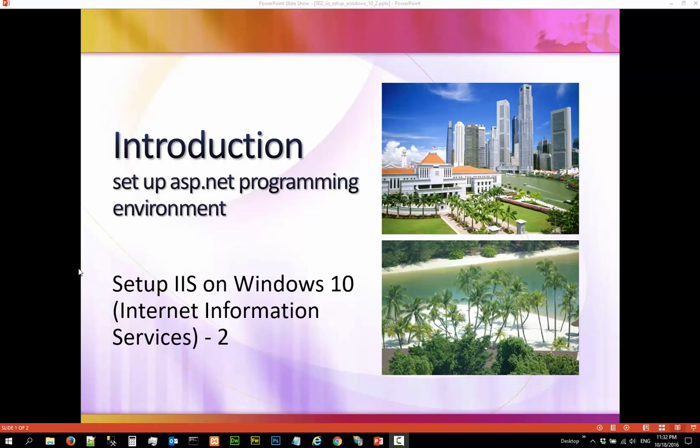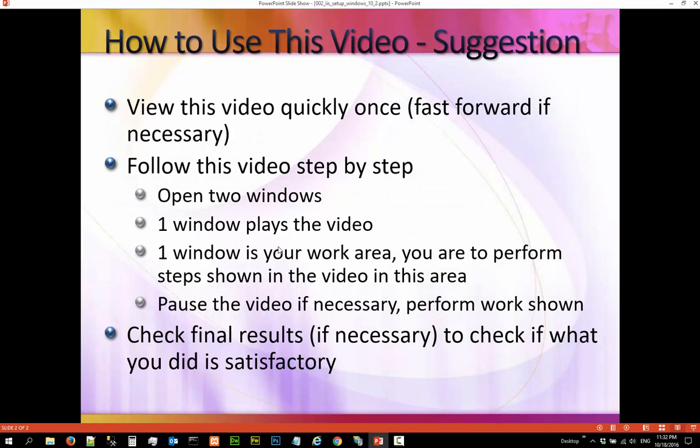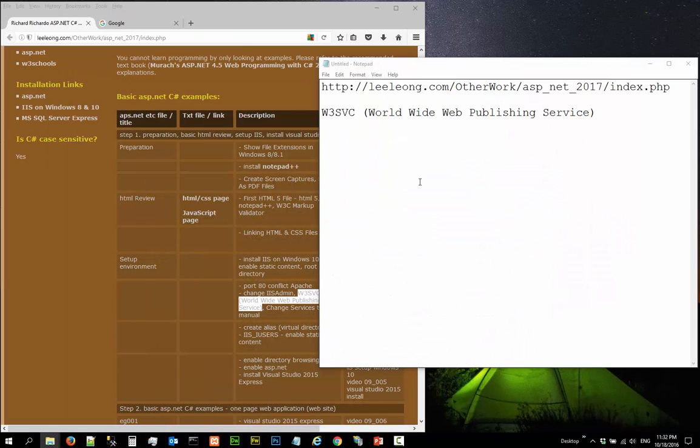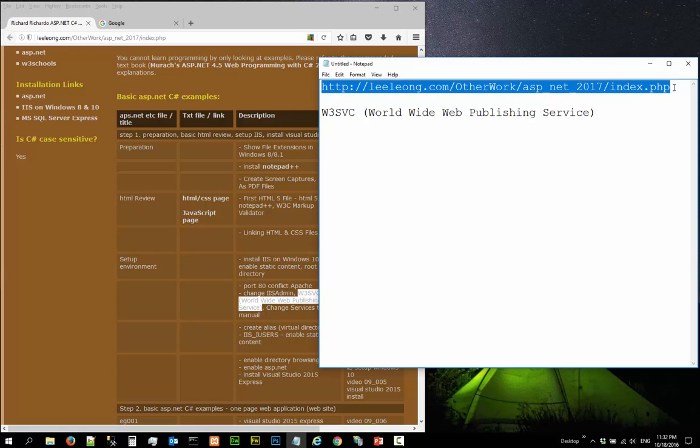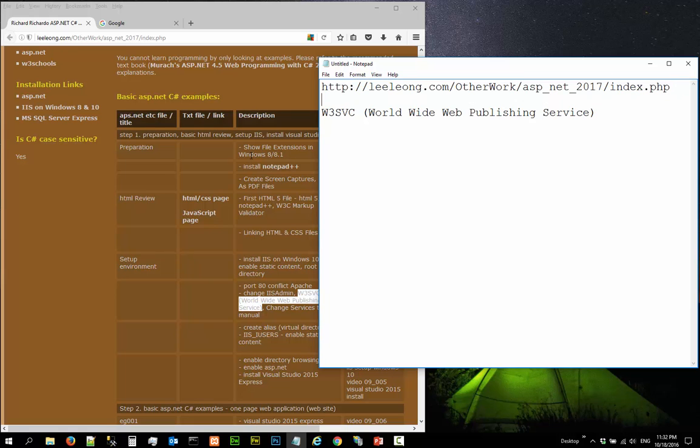Hi, in this video we are going to continue to set up IIS on Windows 10. This is a list of suggestions on how you should use this video. The notes for this video can be found here, which is loaded here.